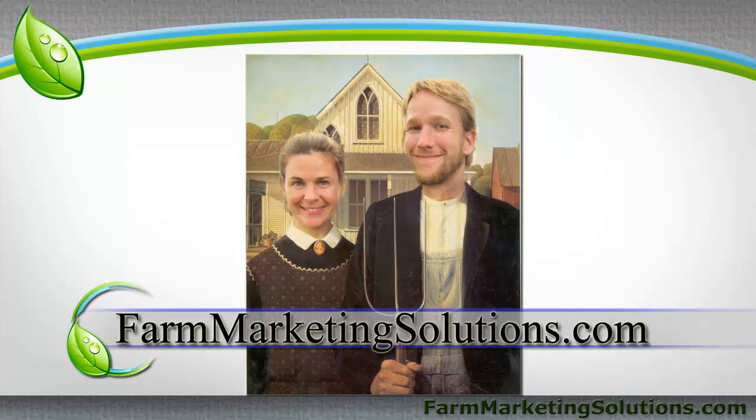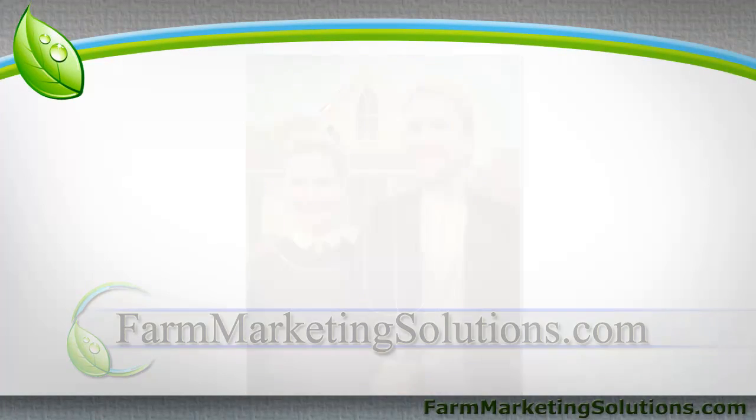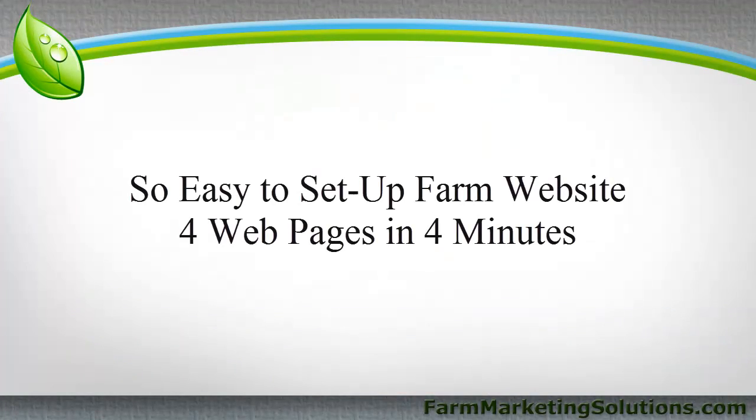Hey everybody, this is John Suskovich from farmmarketingsolutions.com and today I wanted to show you just how easy it is to set up your farm website online, get it started today, low cost, low effort, and you'll see a lot of return for your marketing efforts through that.